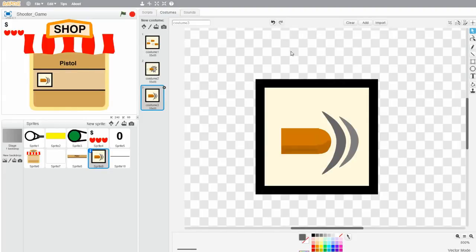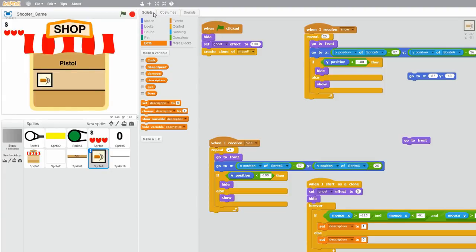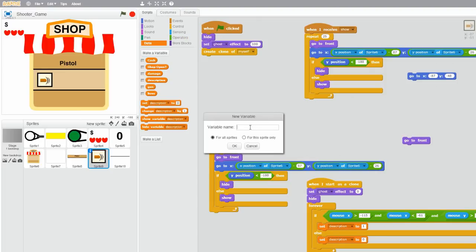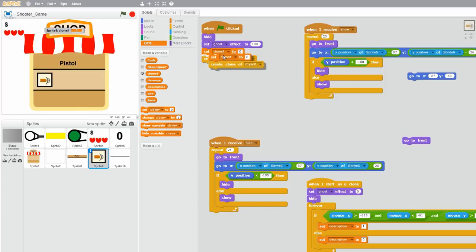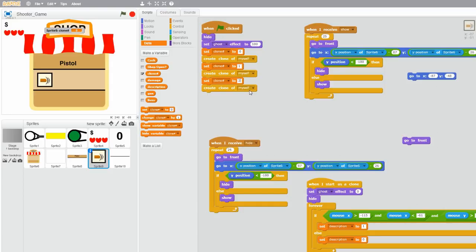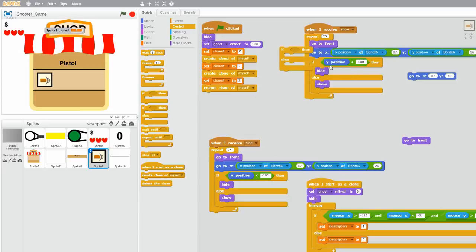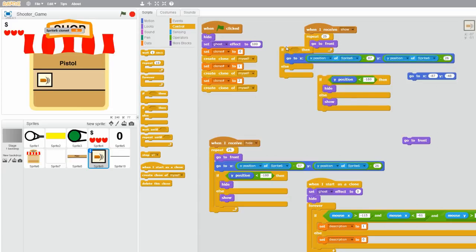Now that I'm done drawing the costumes, let's start positioning the clones. Go to data and create a new variable. I'll call this 'clone number', select 'for this sprite only', and click OK. Let's set clone number to zero when the clone is created, then copy this and set clone number to one, and copy again and set clone number to two. Since we have three clones, we set the clone's individual ID before creating the clone. Now let's make the clones go to their respective position.